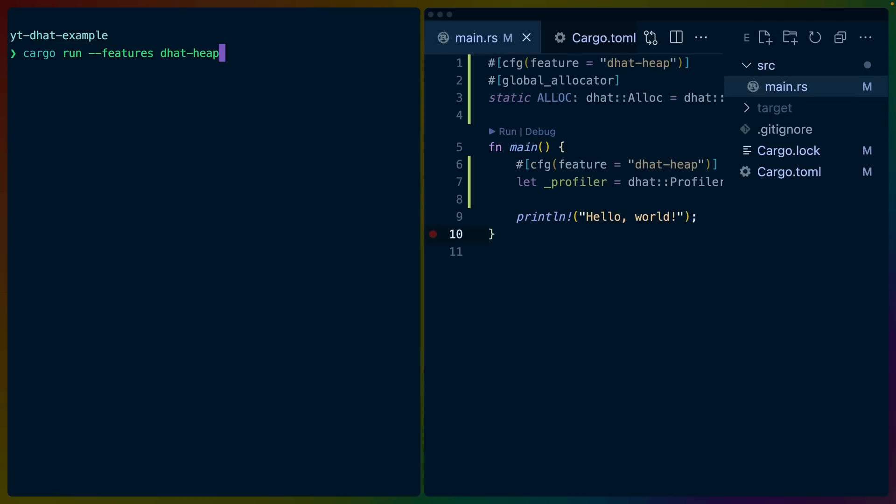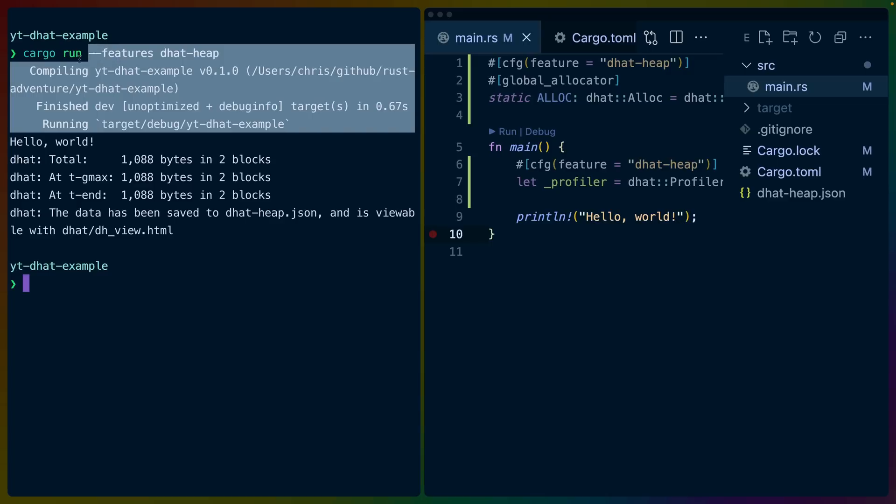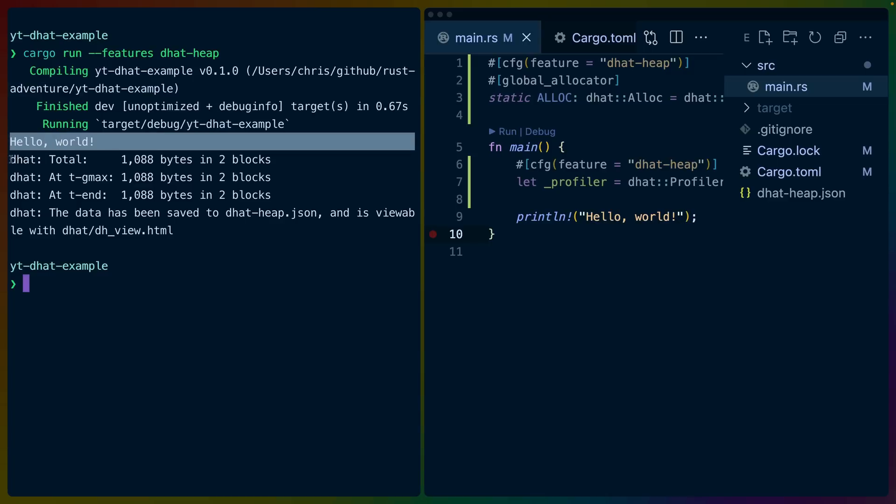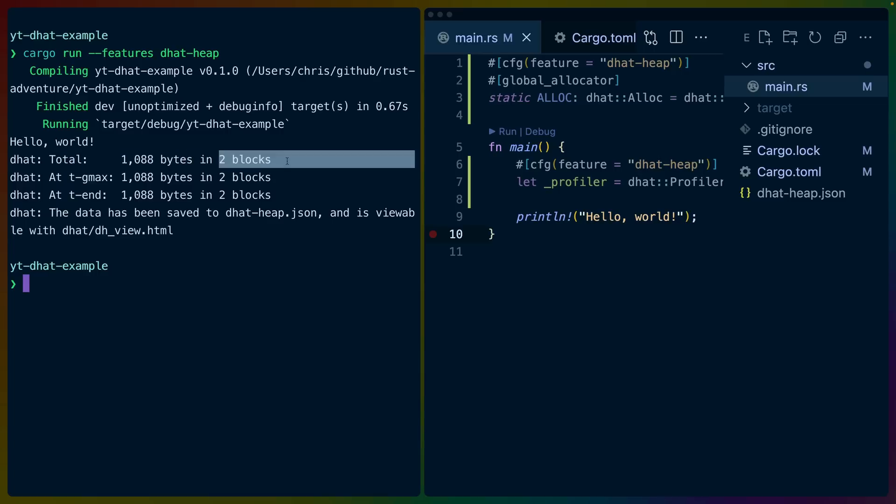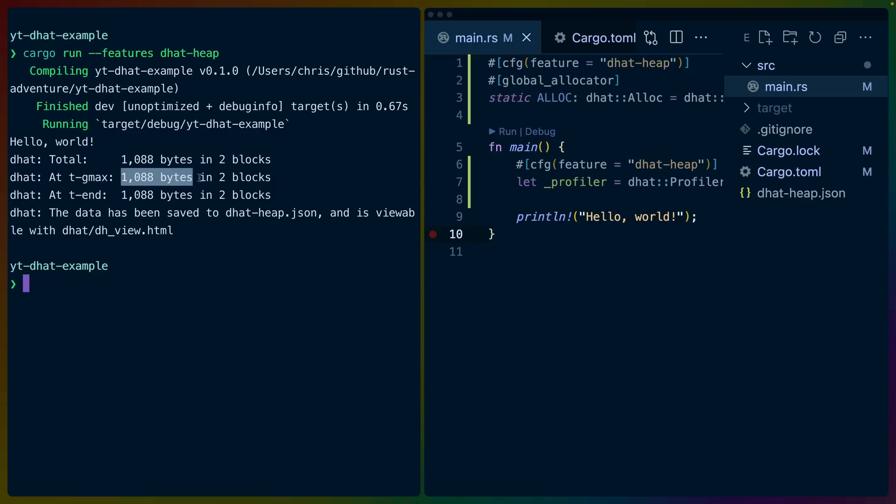So all of this allows us to run this cargo binary with cargo run features dhat-heap, which will enable the dhat-heap feature and thus enable this profiler. If we run it, our program will compile, our program will run, and then DHAT will give us some output. Here we can see the total memory allocated over the entire execution of our program. In this case, it's 1,088 bytes in two blocks or two allocations. At some point in our program, the heap will reach its biggest size. So at some point, we will have allocated the most data that we have allocated at any given time in our program, and this time of the max allocations open at the same time is called gmax. So at time gmax, we also have 1,088 bytes in this case because we have a pretty simple program. At t_end is the end of execution. So this is how many blocks or bytes are allocated at the end of our programs running.